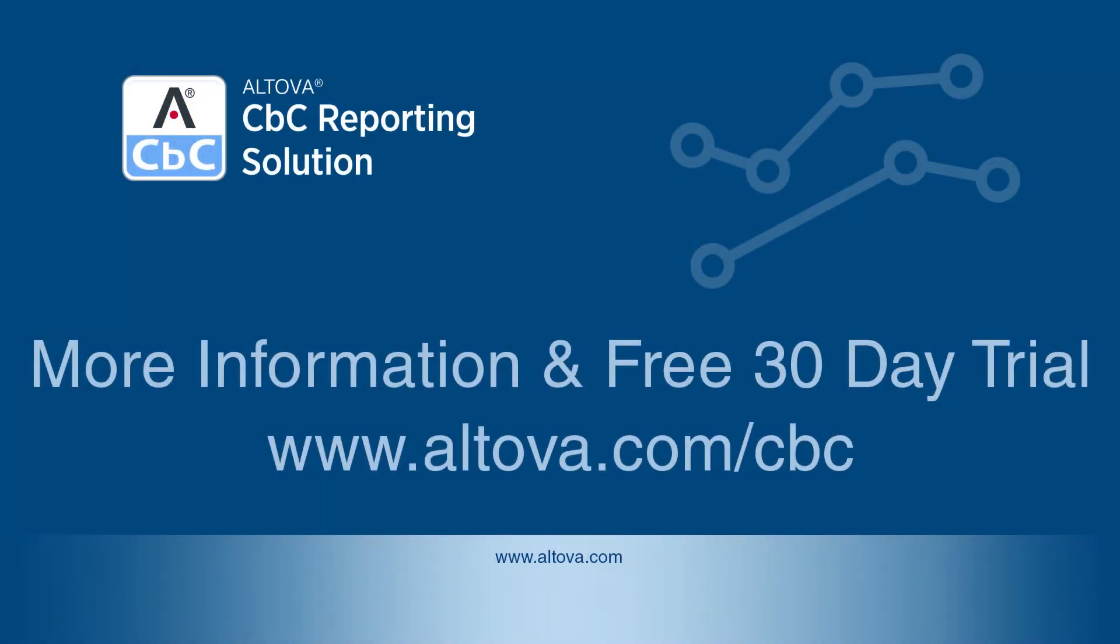For more information on the country-by-country reporting solution, visit www.altova.com.cbc where you can try an online demo of the solution or download it for free with a 30-day trial.